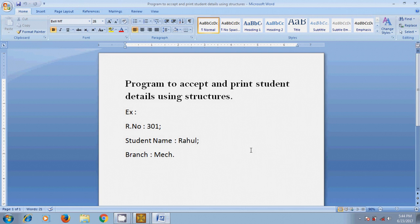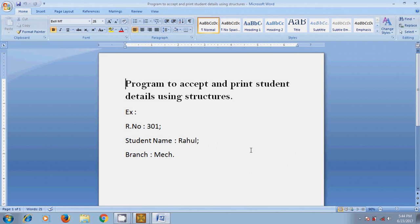As we know that structure is the collection of different data elements under a single name. In the example we have student details like roll number, student name and branch. So I want to write a program using structures to store the information regarding students.